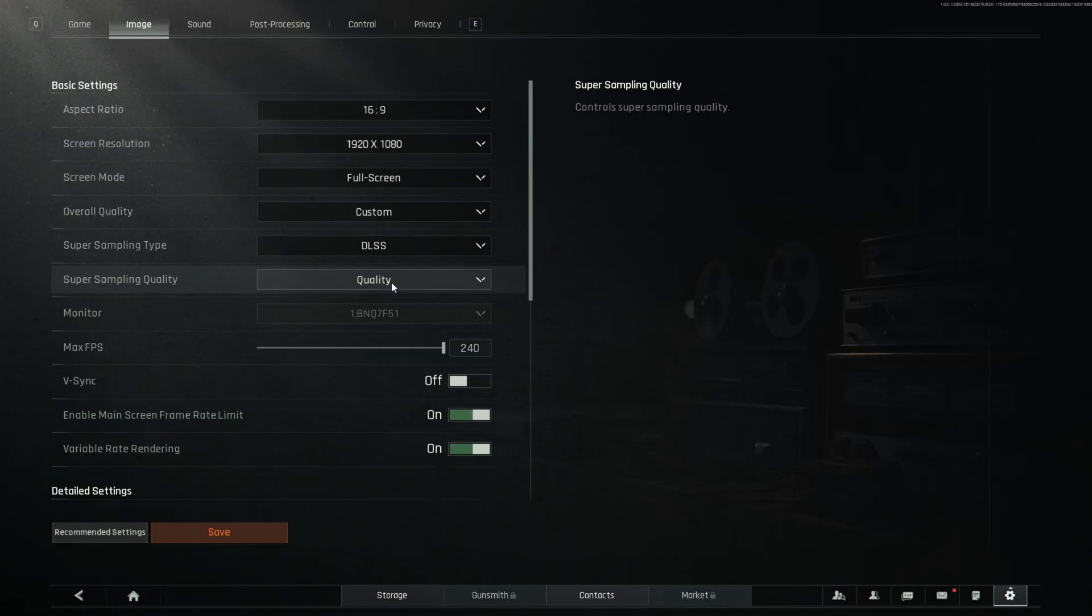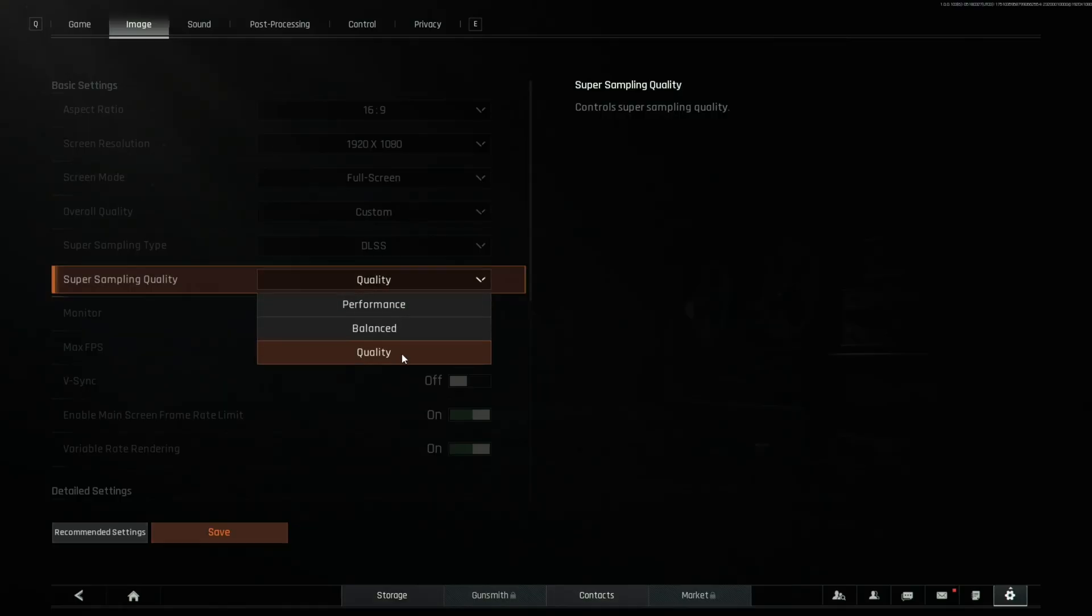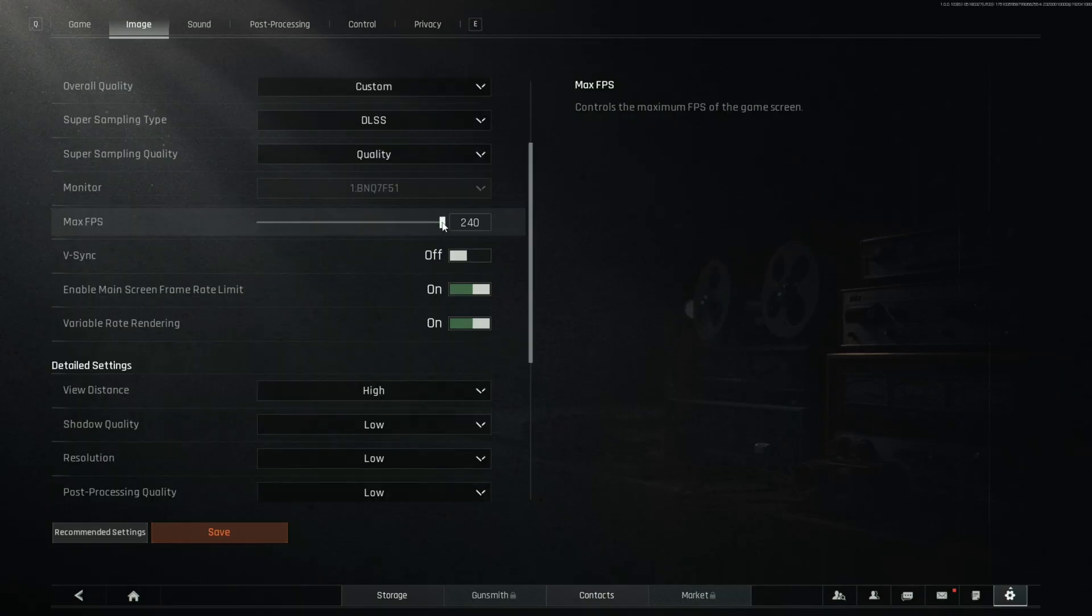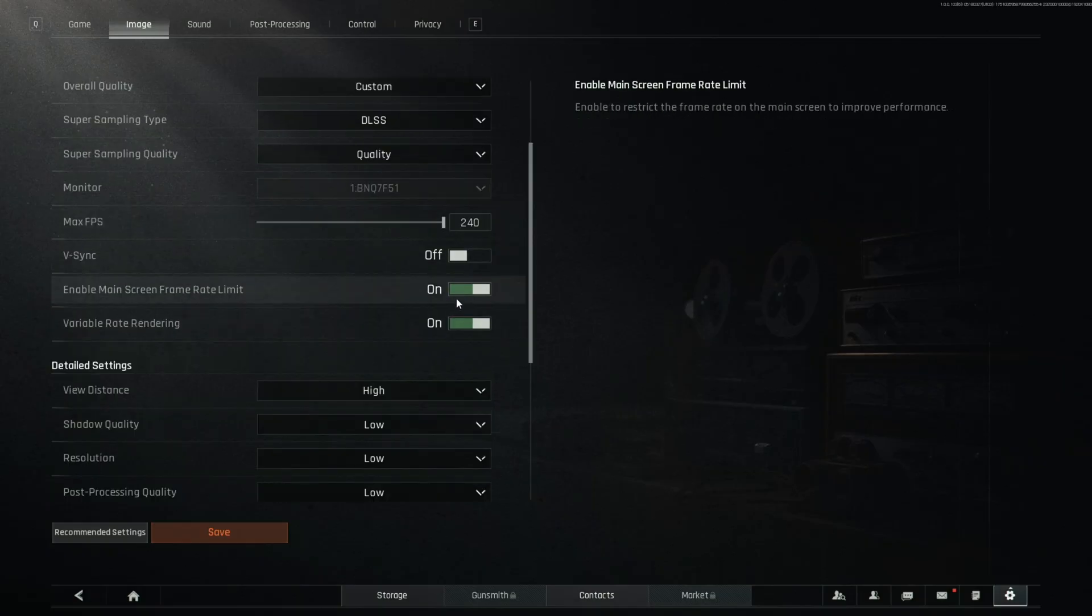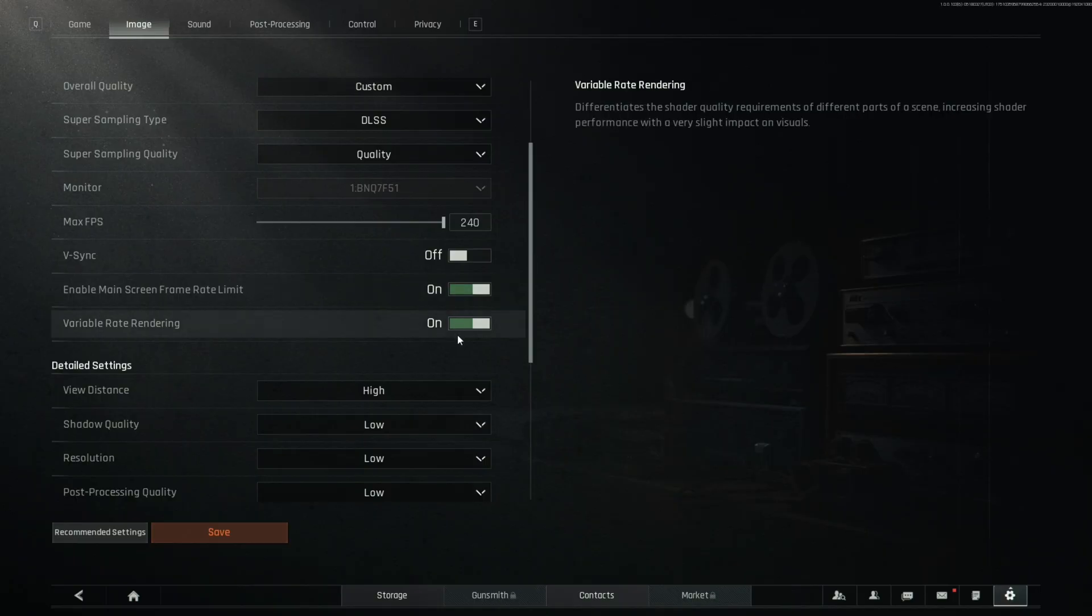From there, you're going to set super sampling quality to quality. Your max FPS, you want to turn all the way up. V-Sync is turned off. Enable main screen frame rate limit should be turned on, and variable rate rendering should be turned on.